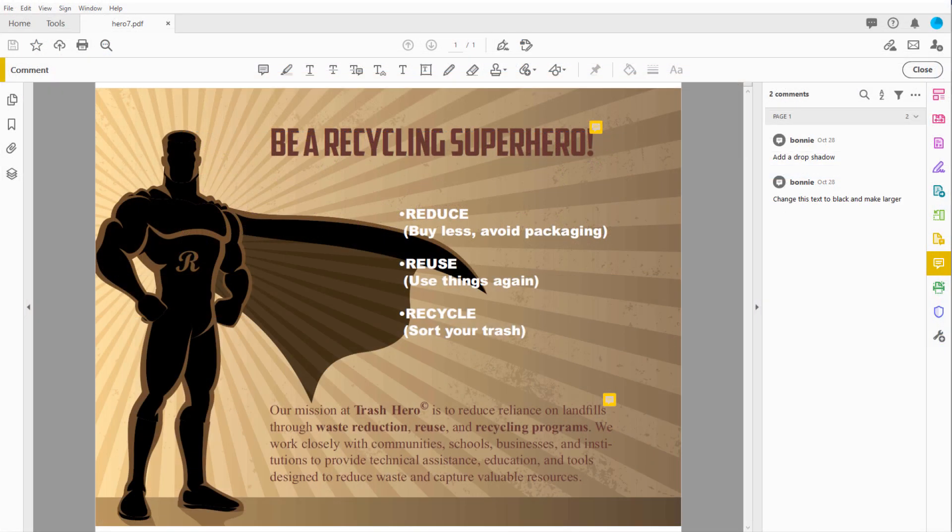In this example, let's say a client wants some changes to this design piece, but the only source file is this PDF. Rather than recreate the entire design from scratch in CorelDRAW, I can bring the PDF right into CorelDRAW and go from there.